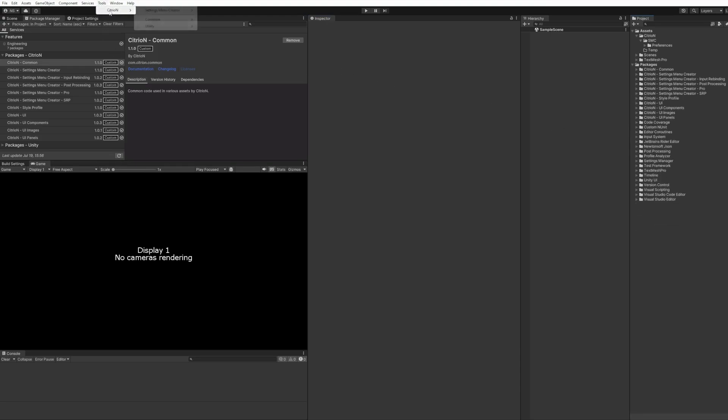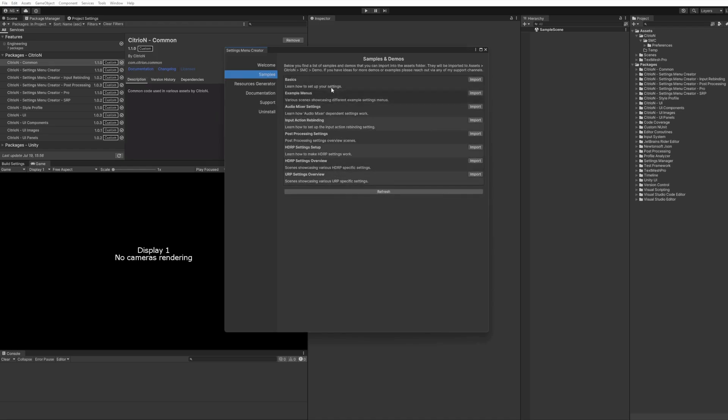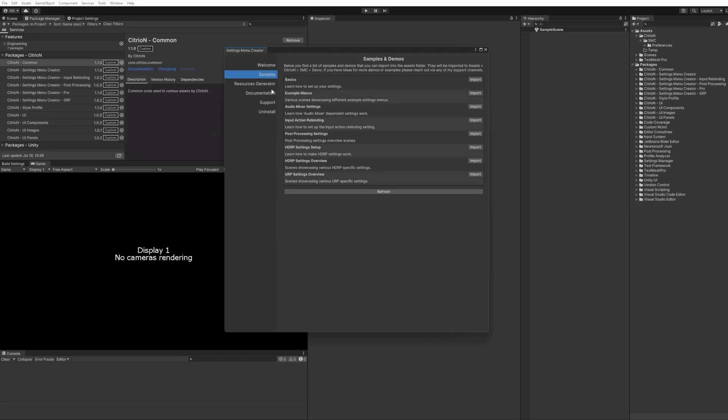Alright, let's start by going to Tools, Citroën, Settings Menu Creator, Manager, which is always the main hub and starting point for a new menu. There's additional information to get you started quicker on this welcome page. On the sample page, a little bit of improvement here, and I added information at the top of each of the tabs so you know what it is about.